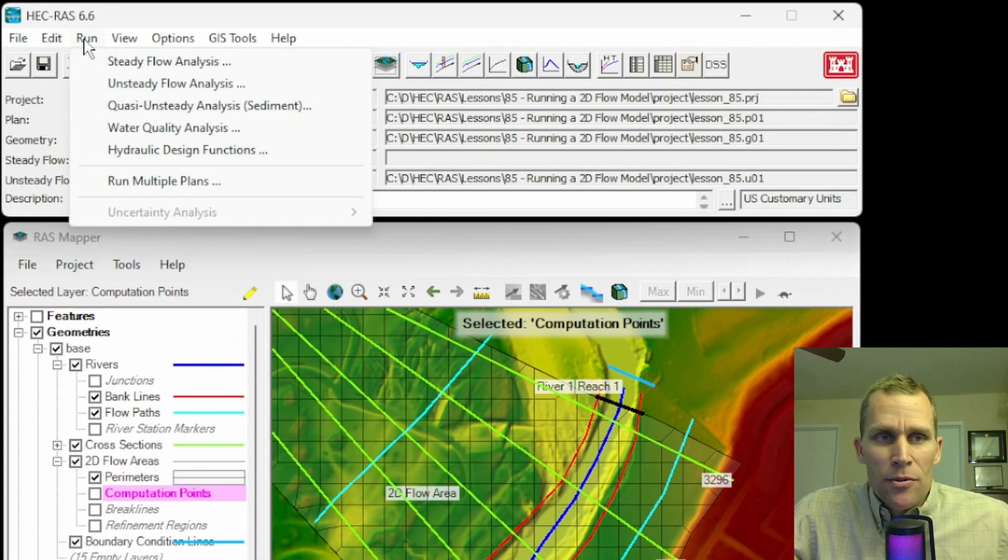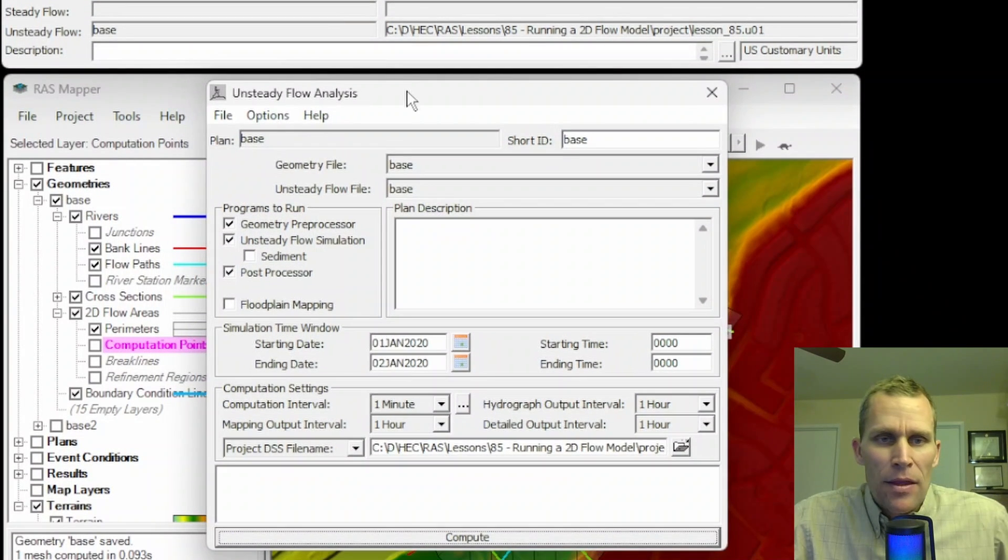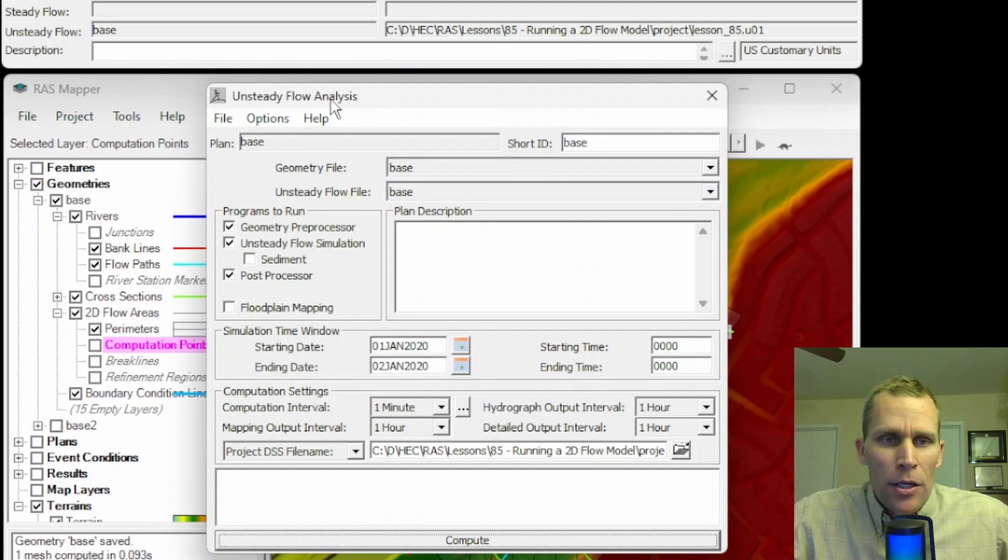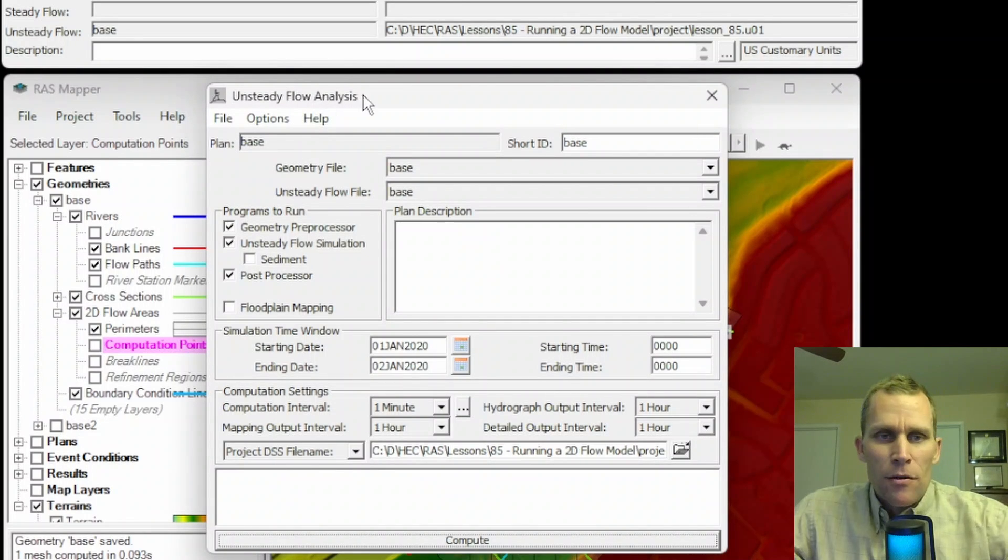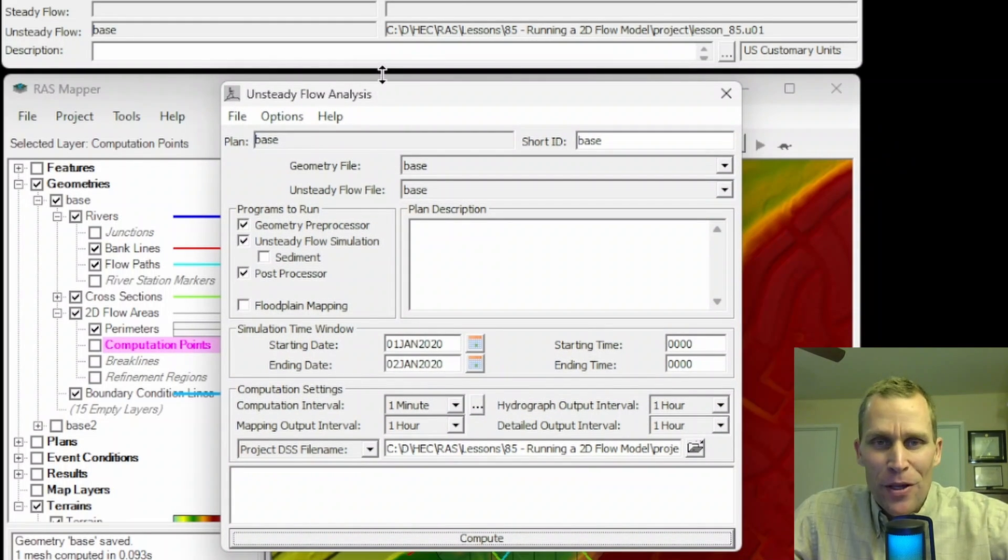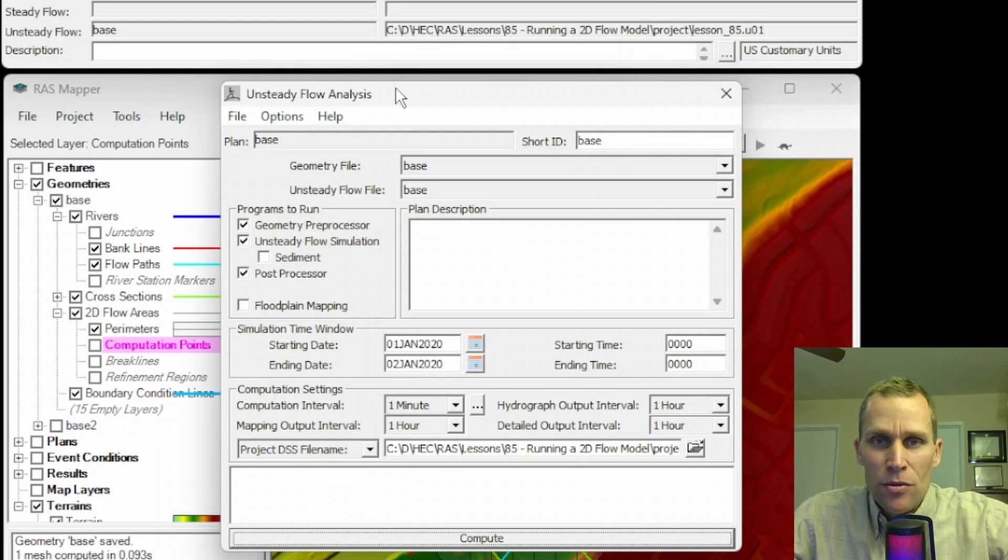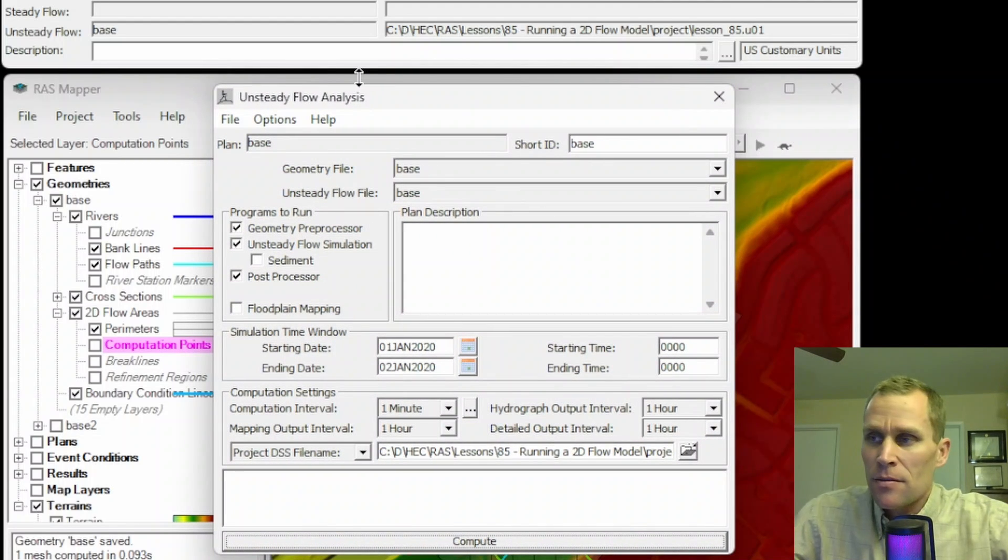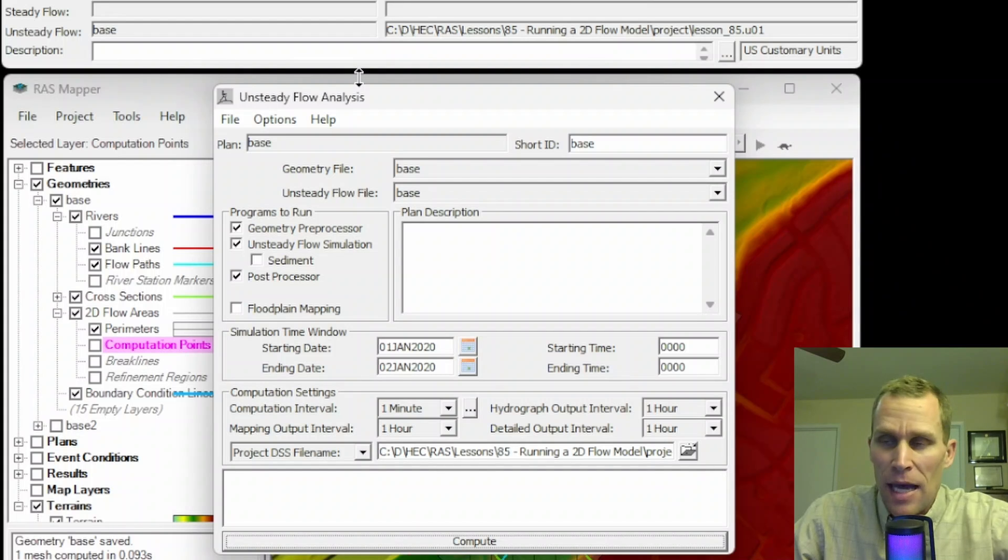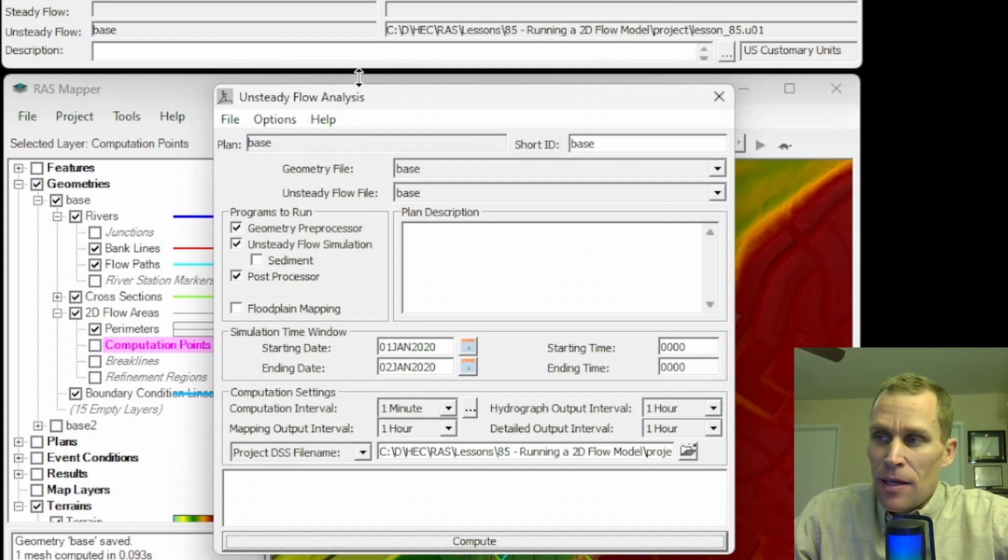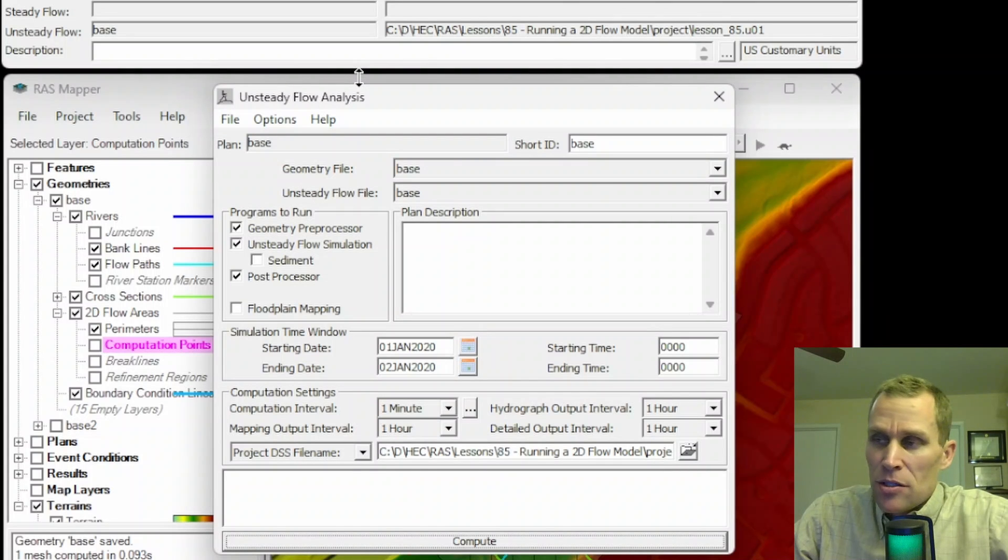We're going to talk about going up to run, unsteady flow analysis, and then running this 2D model using this unsteady flow analysis. This interface may look familiar if you've watched any of the lessons that deal with the unsteady flow 1D models. The 2D unsteady flow models use the exact same interface.